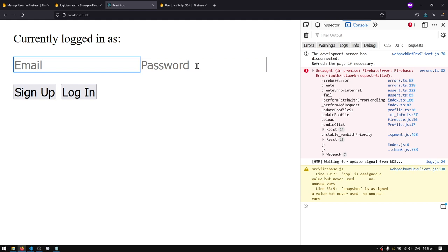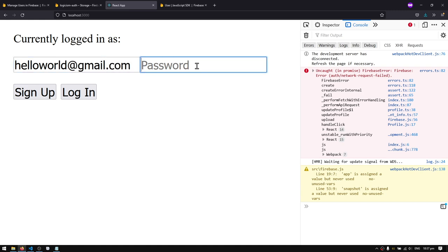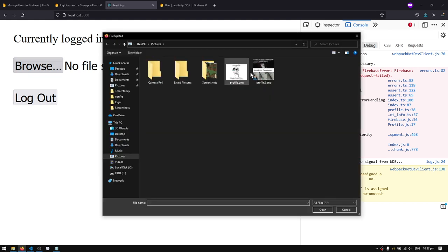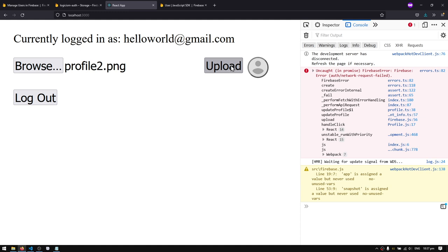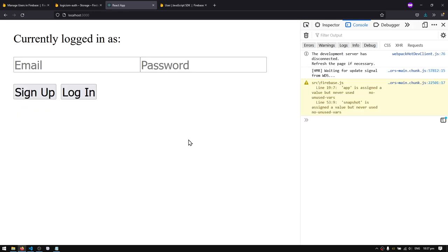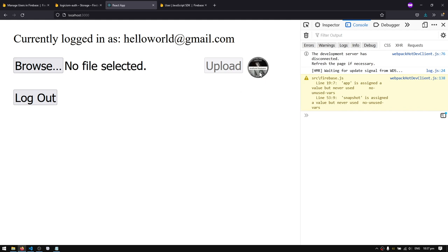Now let's test with a different account — I'll sign up with a new email, log in, we get the default picture, upload a different profile picture, hit upload, refresh the page, and we get the new profile picture. That's it for this video — leave your burning questions down in the comments and I'll do my best to help you out. If you have video ideas, I keep a list from comments. Until then, see ya!